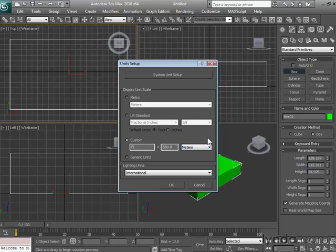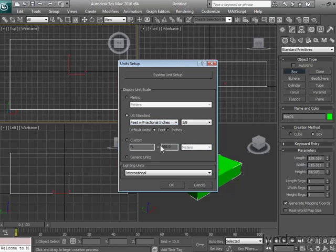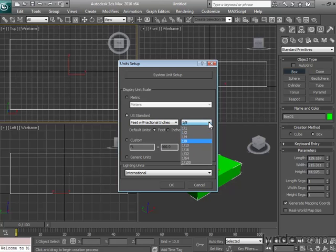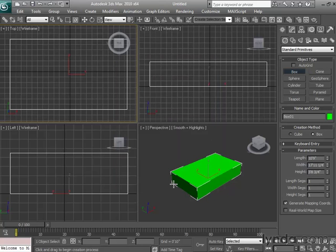And Max also has a system that it refers to as U.S. Standard. Here you can work in either fractions or decimals, and feet or inches. Let's switch over to feet and fractional inches, then change our minimum unit of measurement to one-quarter inch. Now if you look over on the right, you see a unit of measurement that's a little easier to understand.